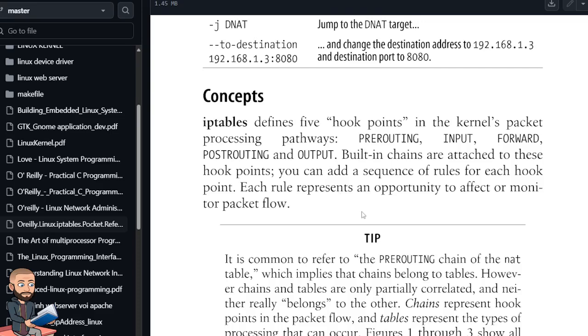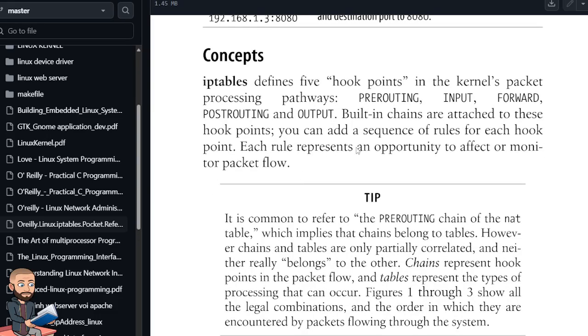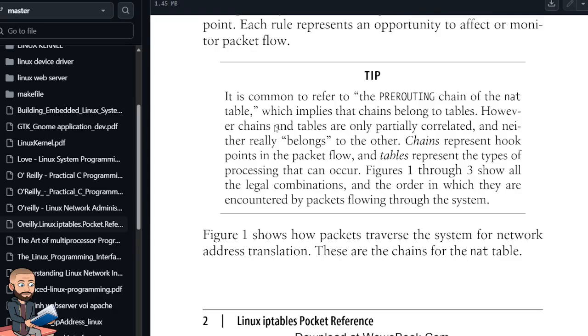So IPTables defines five hook points in the kernel's packet processing pathways. We have pre-routing and input, forward, post-routing, and output. Built-in chains are attached to these hook points. You can add a sequence of rules for each hook point. Each rule represents an opportunity to affect or monitor packet flow. Tip: It is common to refer to the pre-routing chain of the NAT table, which implies that chains belong to tables. However, chains and tables are only partially correlated, and neither really belongs to the other. Chains represent hook points in the packet flow, and tables represent the types of processing that can occur. Figures 1 through 3 show all the legal combinations and the order in which they are encountered by packets flowing through the system.